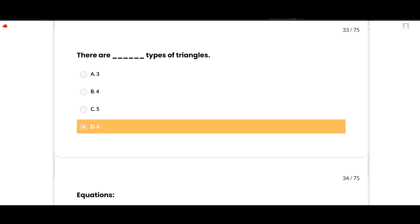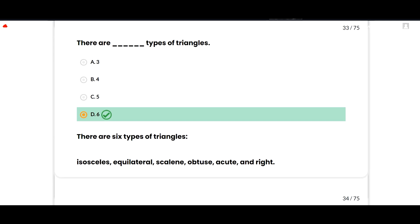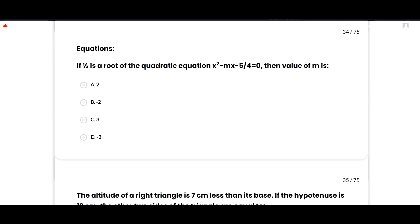There are six types of triangles: isosceles, equilateral, scalene, obtuse, acute, and right. Option D is correct. The next section covers equations.